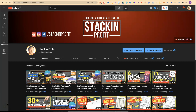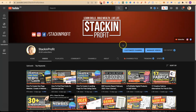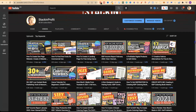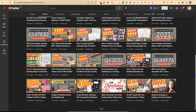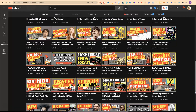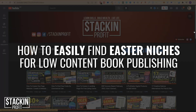What's going on stackers? In this video I'm going to share with you how to easily find and research Easter ideas for low and no content book publishing. Welcome back to Stacking Profit. My name's Paddy and over here we give you the tools and resources to learn, grow and master passive income streams so that you can live a life of freedom. In this video I'm going to share with you how to easily find and research Easter ideas for your low content books.